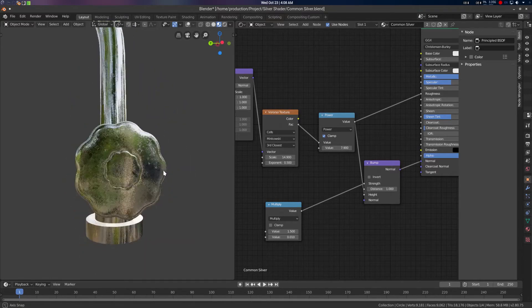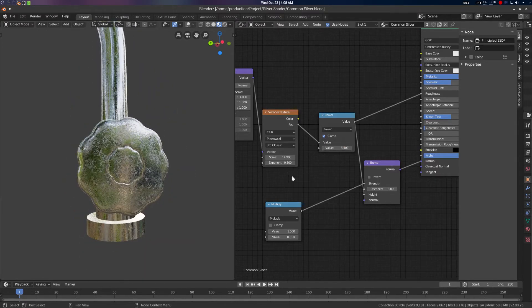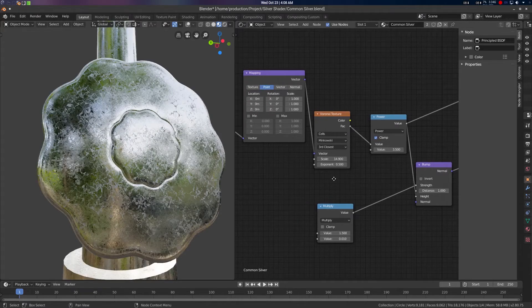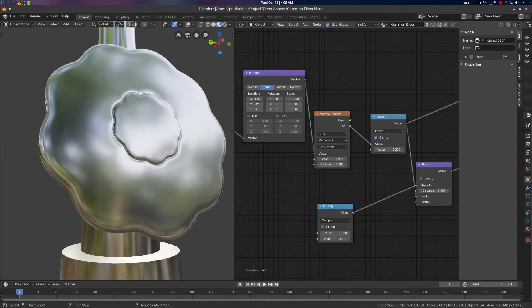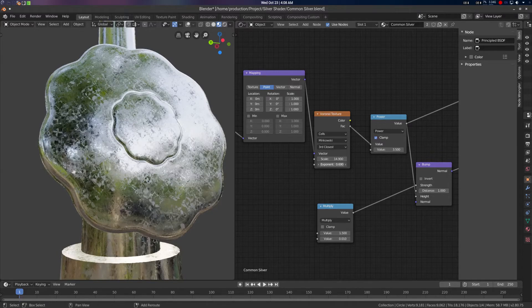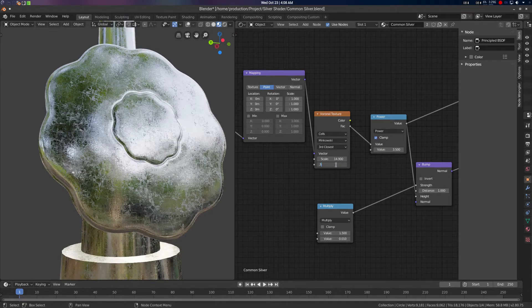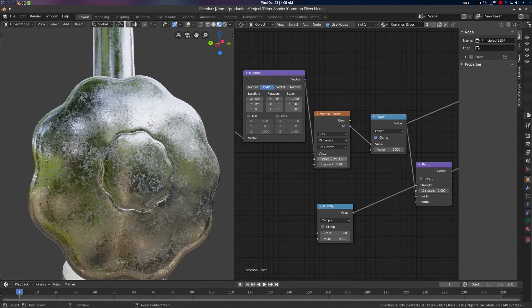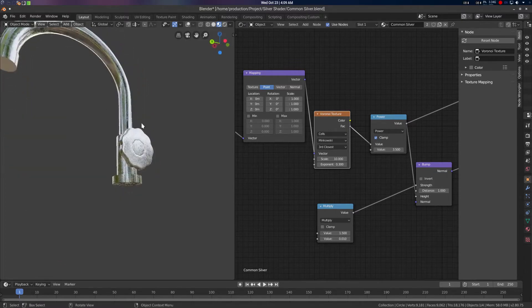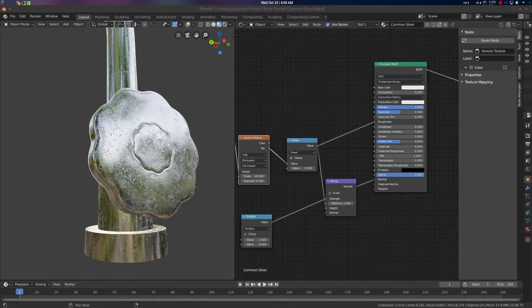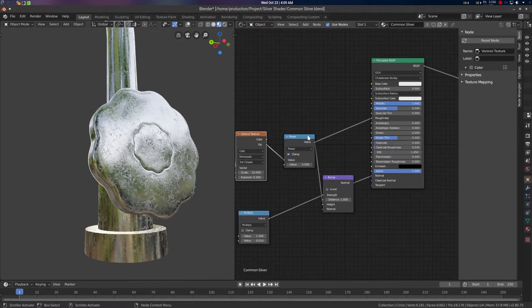Let's adjust the scale. The exponent should be around 0.2, and then let's go for 0.3 — 0.3 will be good. For the scale parameter, let's set it to something like 10. That will be much better.